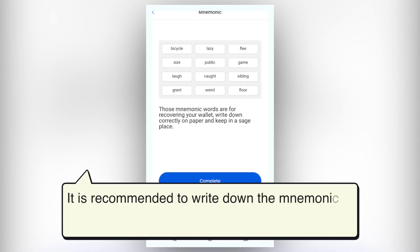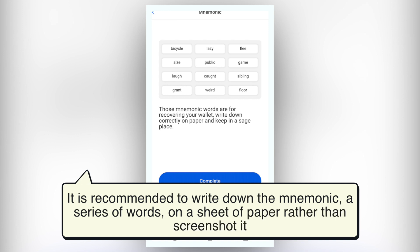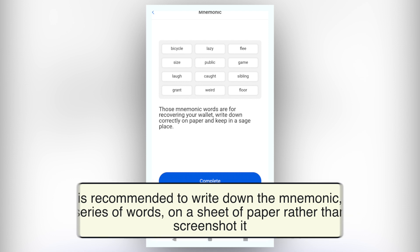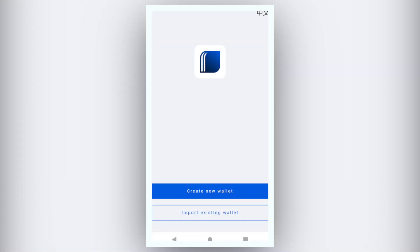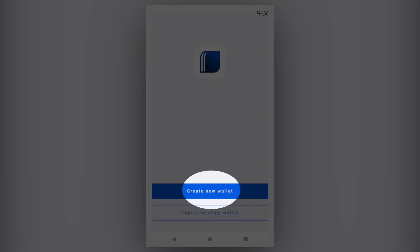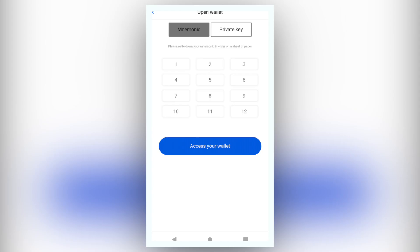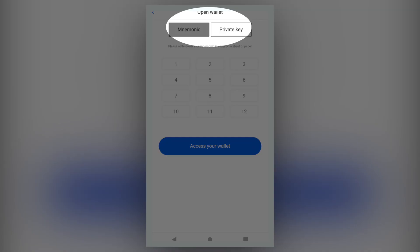It is recommended to write the Mnemonic, a series of words, on a sheet of paper rather than screenshot it. Then you can keep this paper in a safe place. If you already have a Matrix Wallet, please click Import an Existing Wallet and you can use both Mnemonic or private key to enter your wallet.